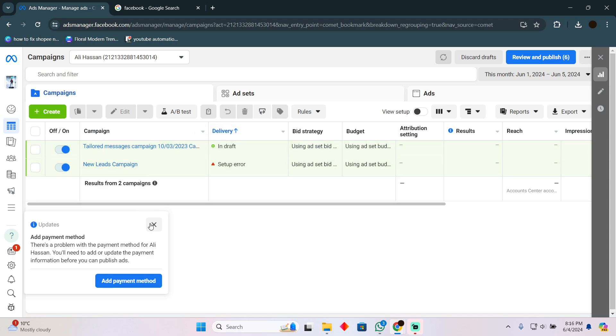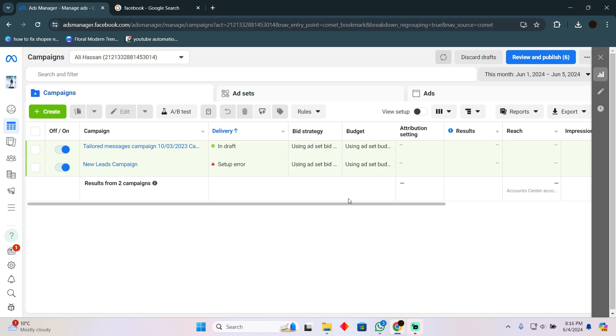In order to delete the payment method, you simply have to click on this gear icon and it will open up settings. In the settings you will see a page which will look something like that.